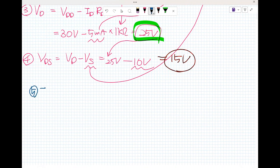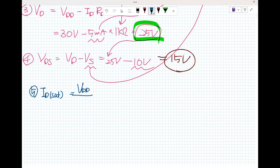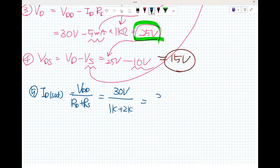And five: I sub D saturation is what? For V sub DD divided by R sub D plus R sub S — 30 volts over 1k plus 2k, so 3k — that gives 10 milliamps.